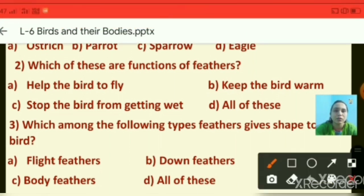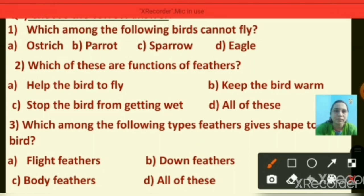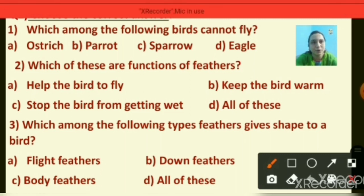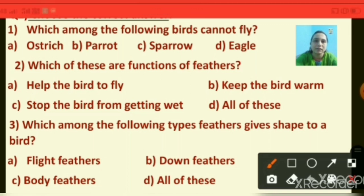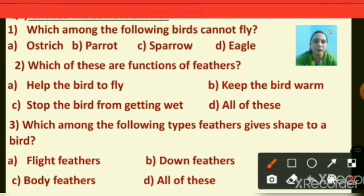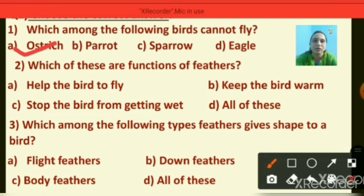Question number two: choose the correct answer. Four options are given for each question and you have to choose the right answer. Which among the following birds cannot fly — ostrich, parrot, sparrow, or eagle? The right answer is option A, that is ostrich. Ostrich cannot fly. Birds like ostrich, emu, and kiwi cannot fly.